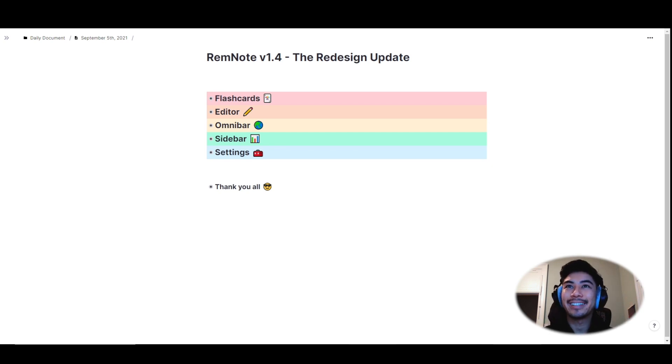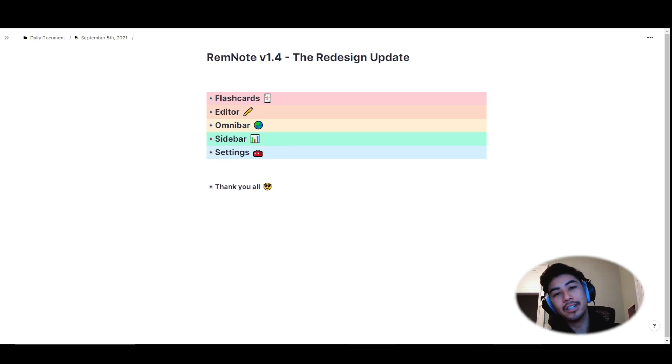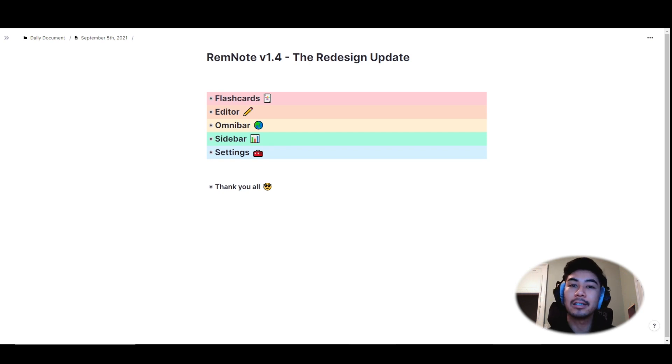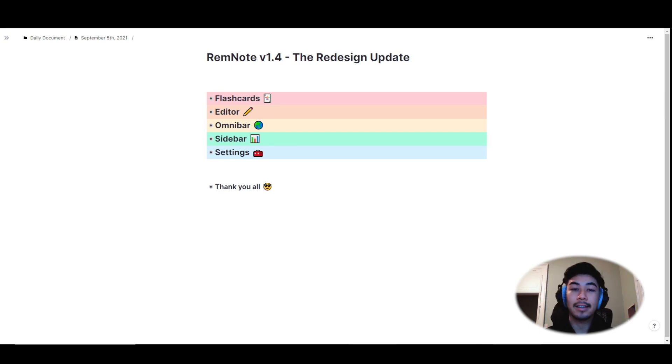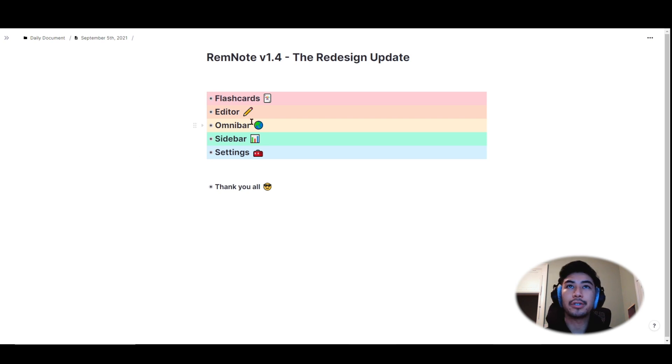I'm actually really excited for this, but I can't cover everything. So definitely check out the changelog for complete details, which I'll also leave in the description below. So with that, let's hop right in and get to it. First, we've made some changes to flashcards.